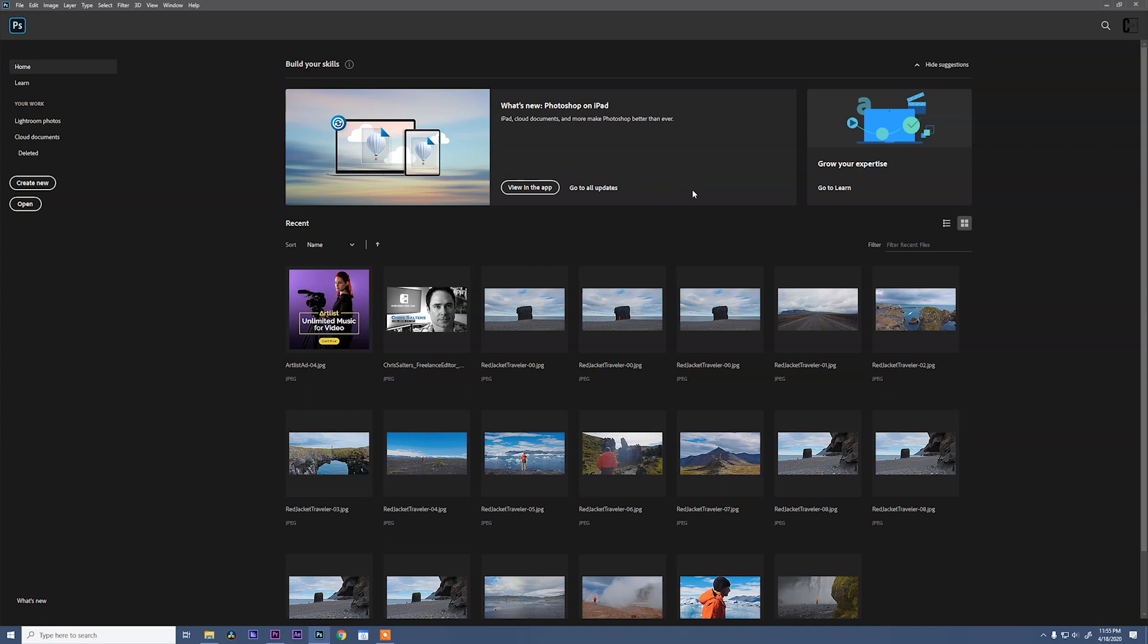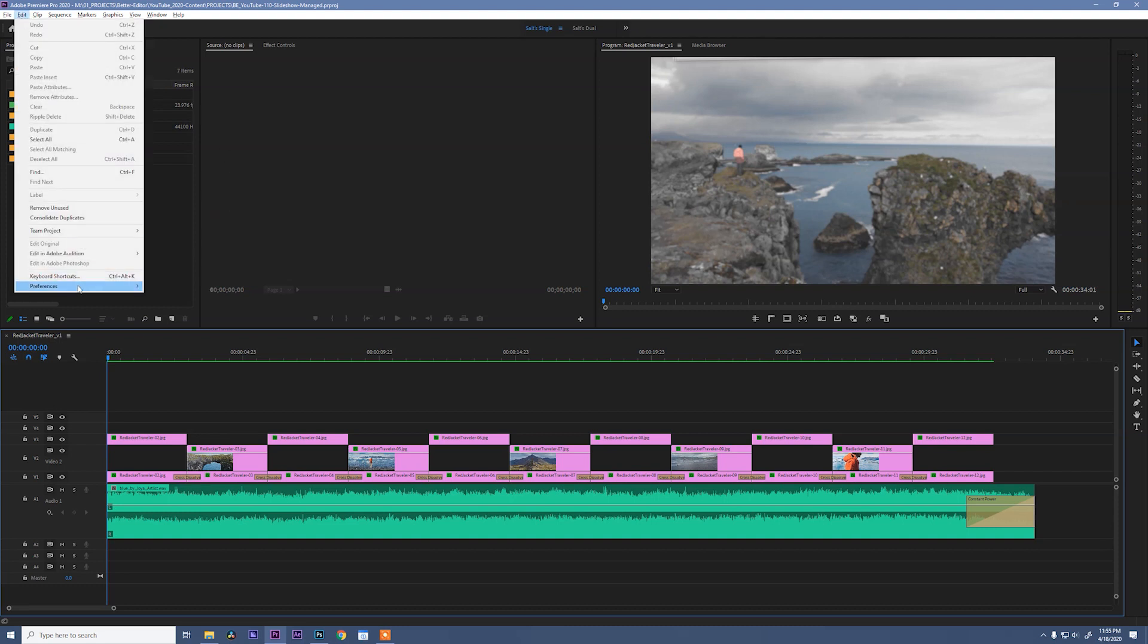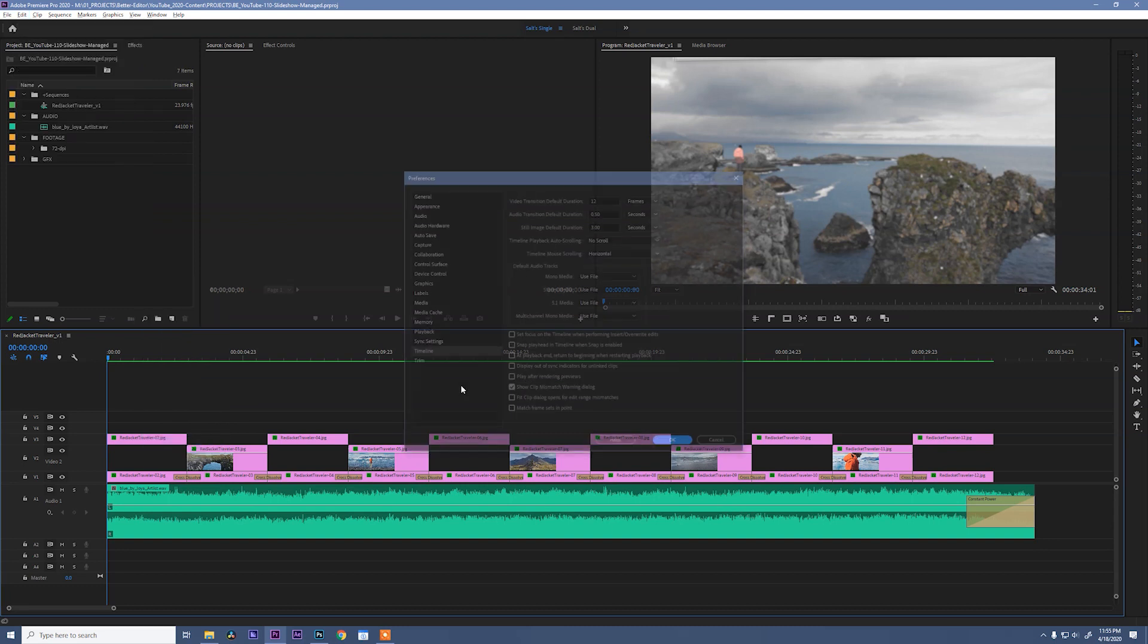Let's jump over to Premiere. Now before we bring in those images into Adobe Premiere, there is a preference that we need to change. So run up to Edit, Preferences, Timeline.